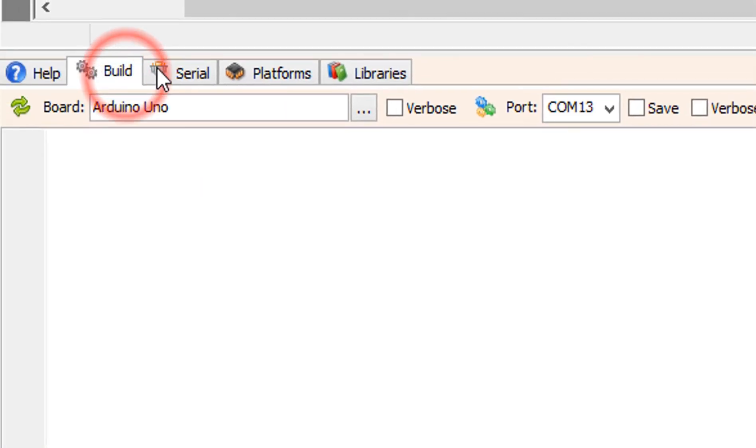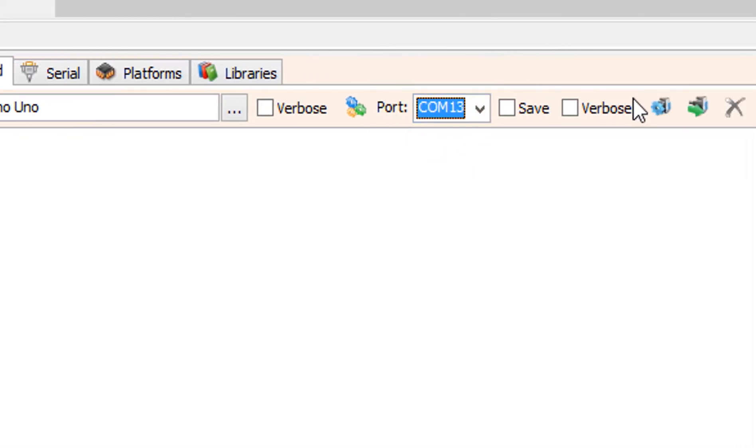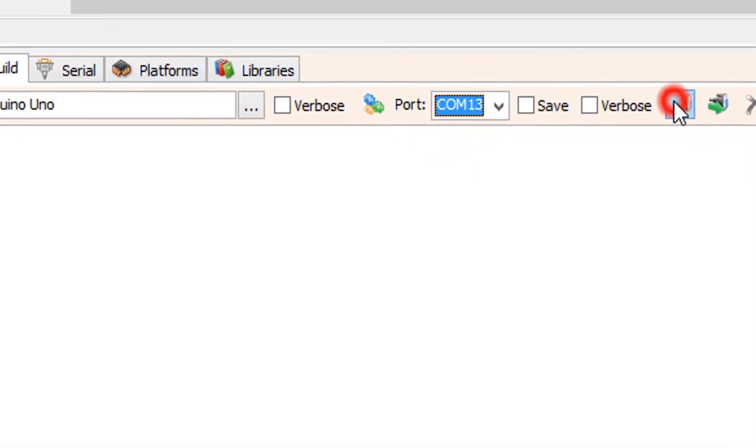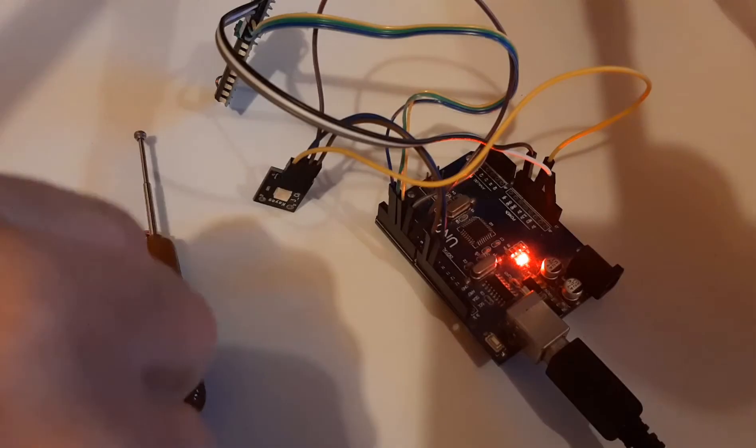On the bottom click on the build tab. Make sure you selected the right board and port and click on the compile build and upload button.